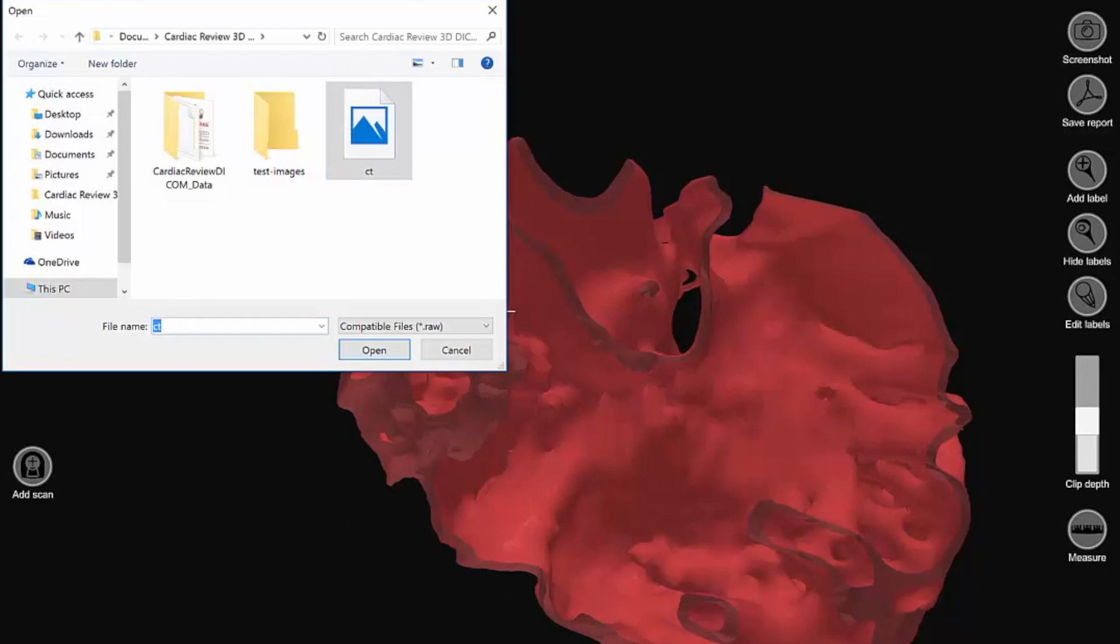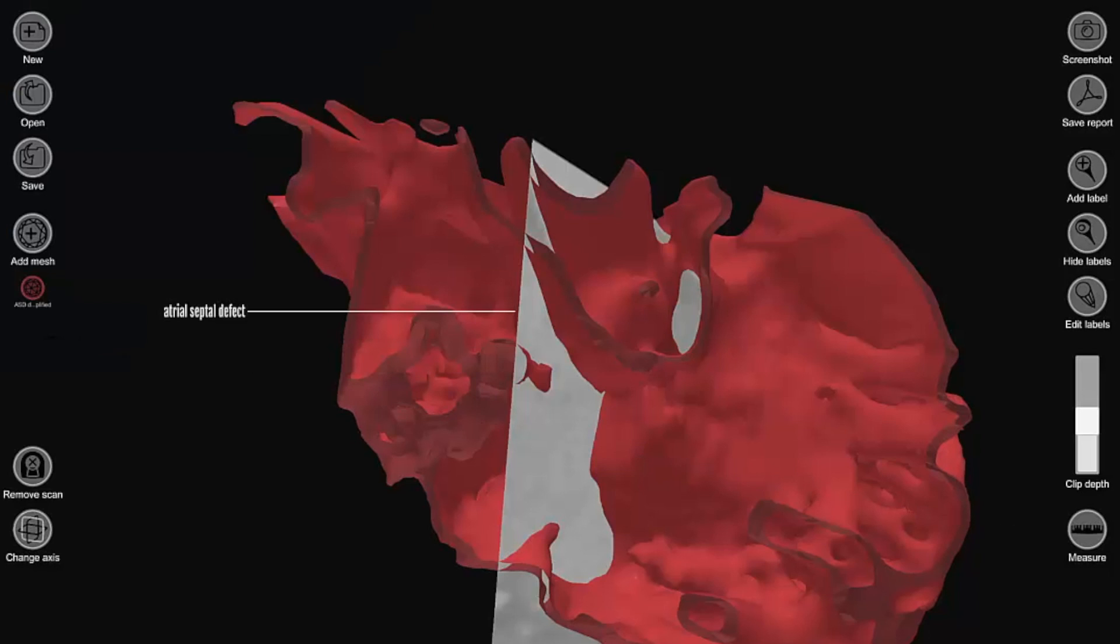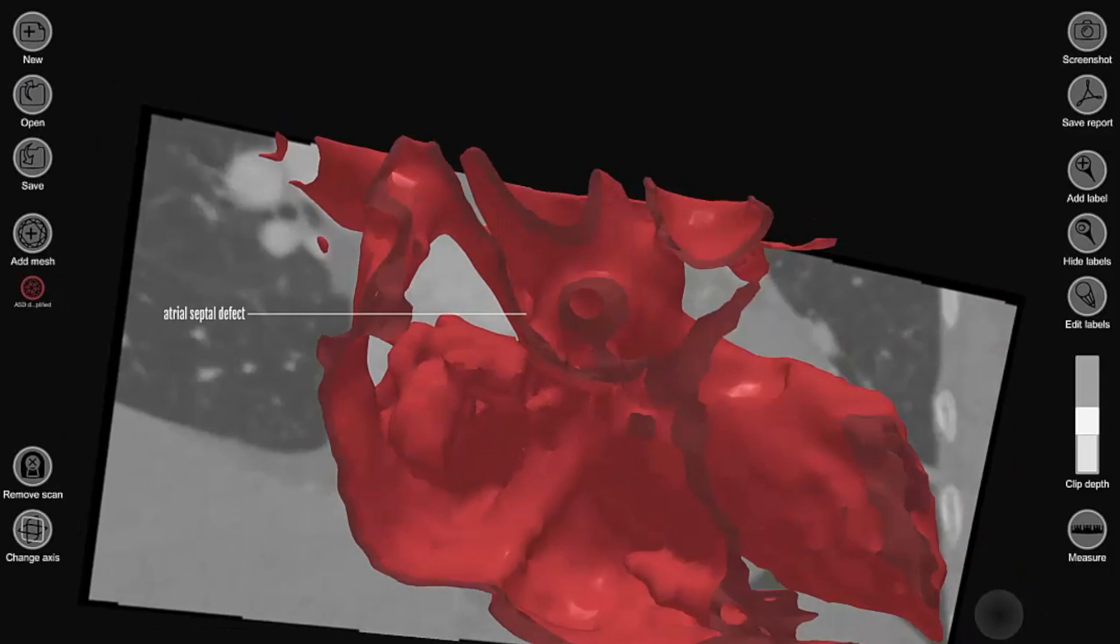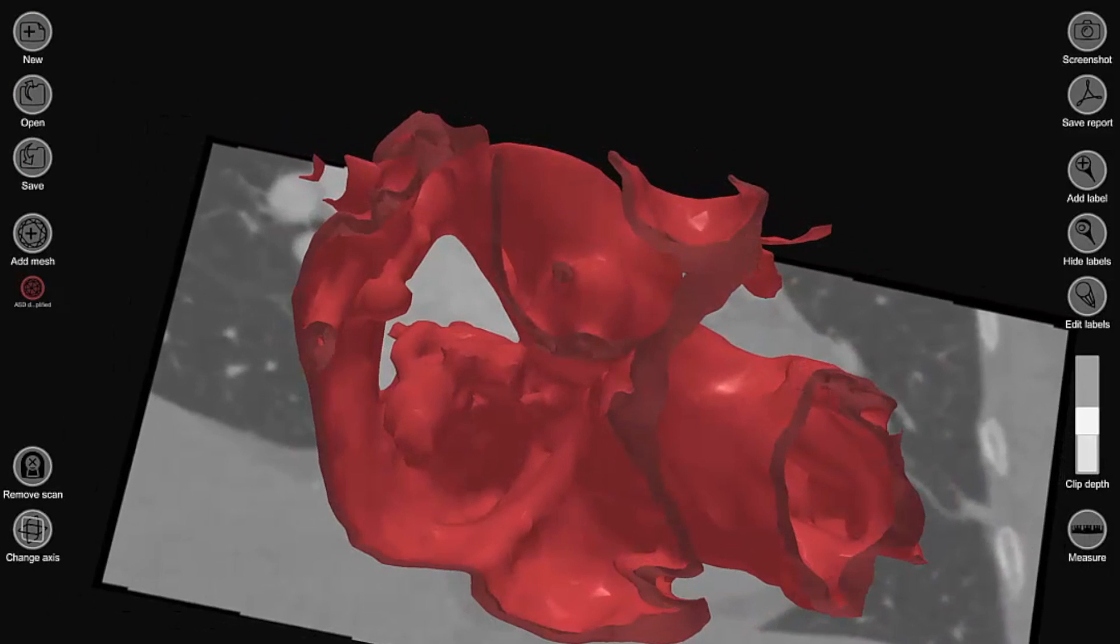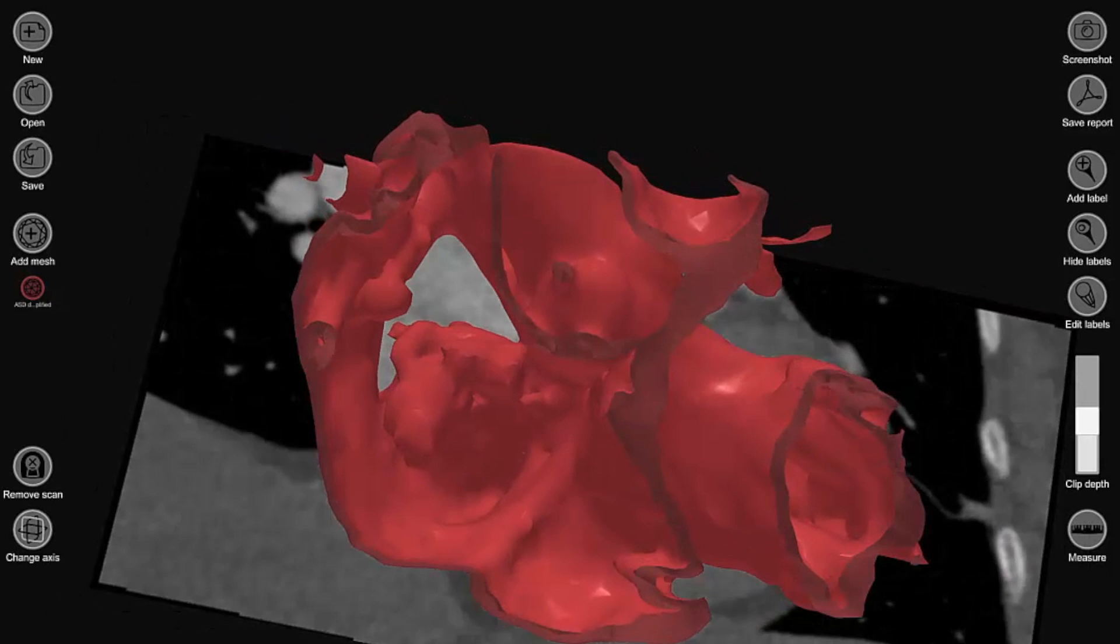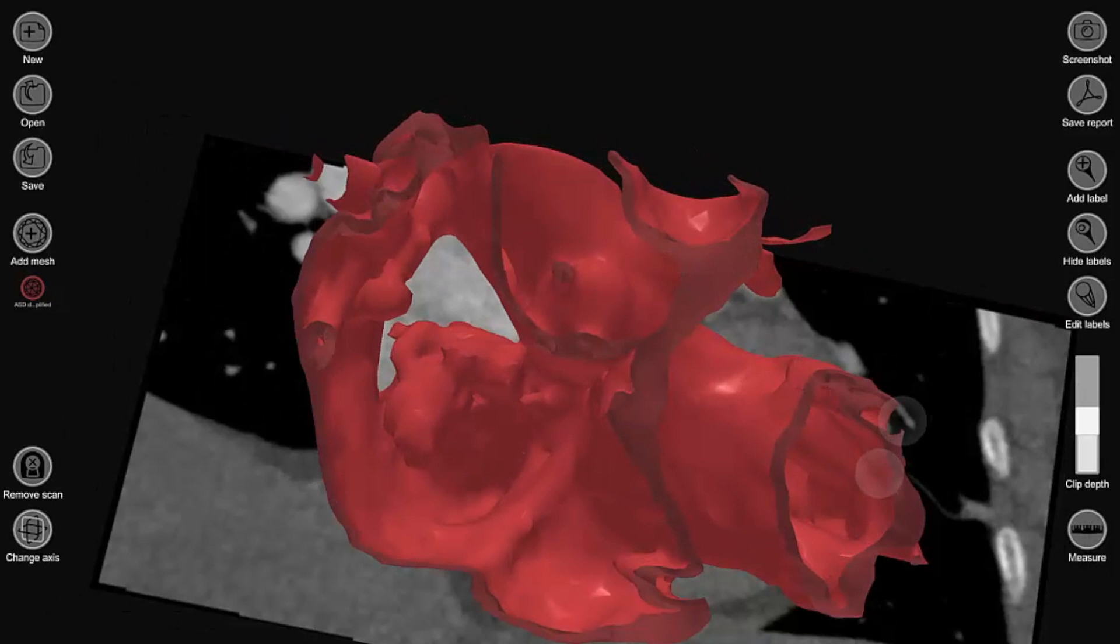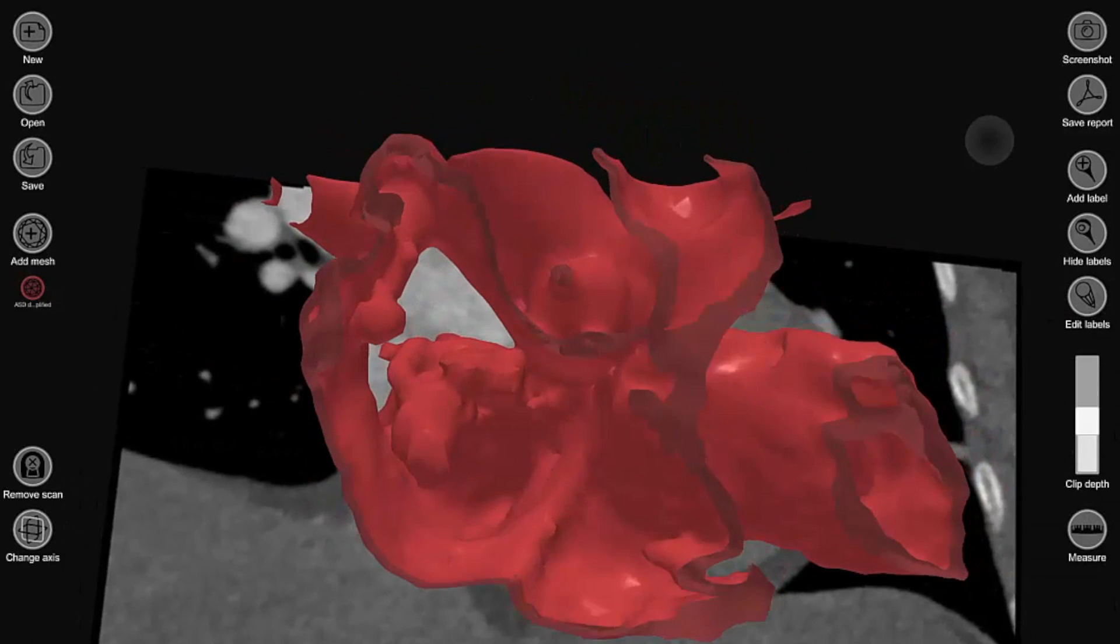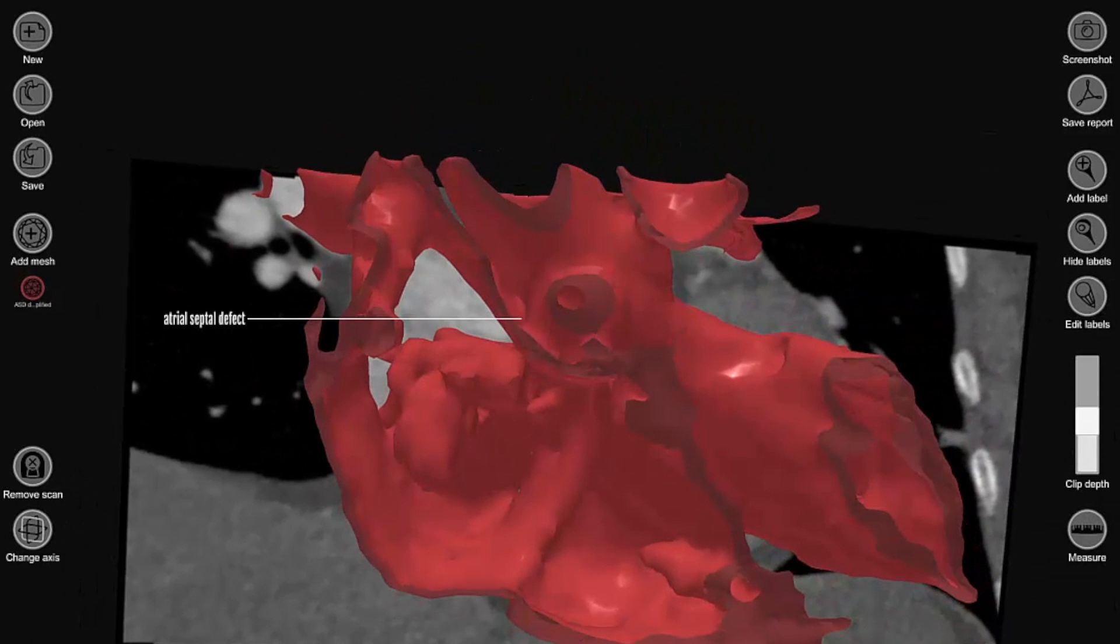In this case, this model of an atrial septal defect was created using a cardiac computed tomography imaging as a roadmap. So here we've loaded up the actual medical images as a background for the 3D model. This helps researchers and clinicians alike understand the defect in great detail.